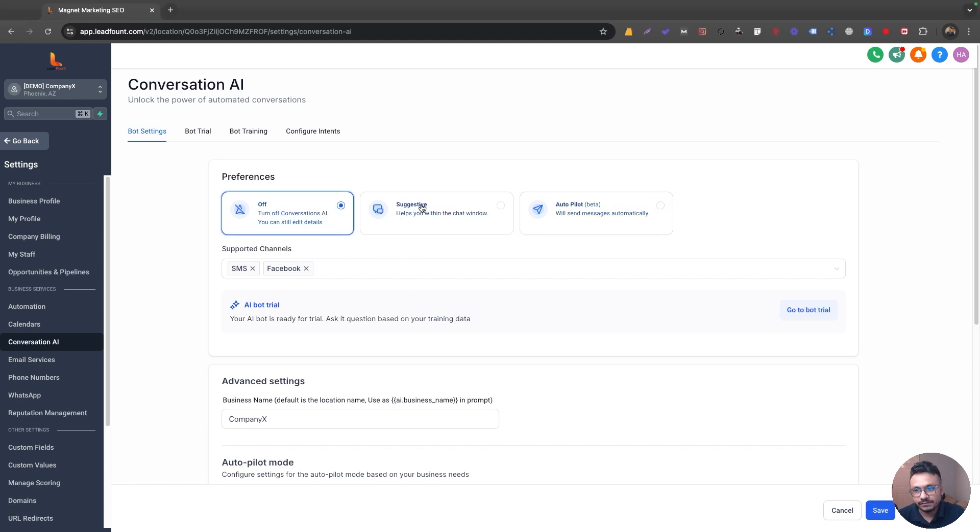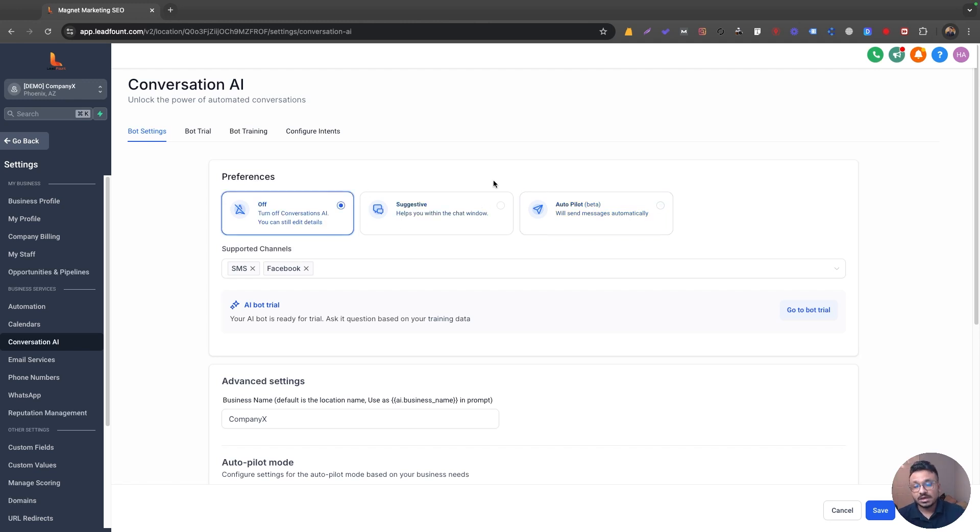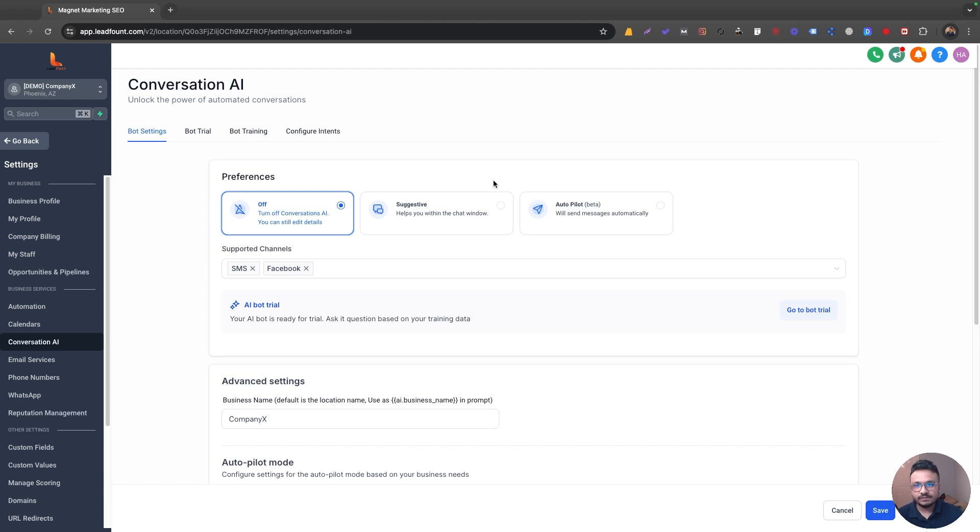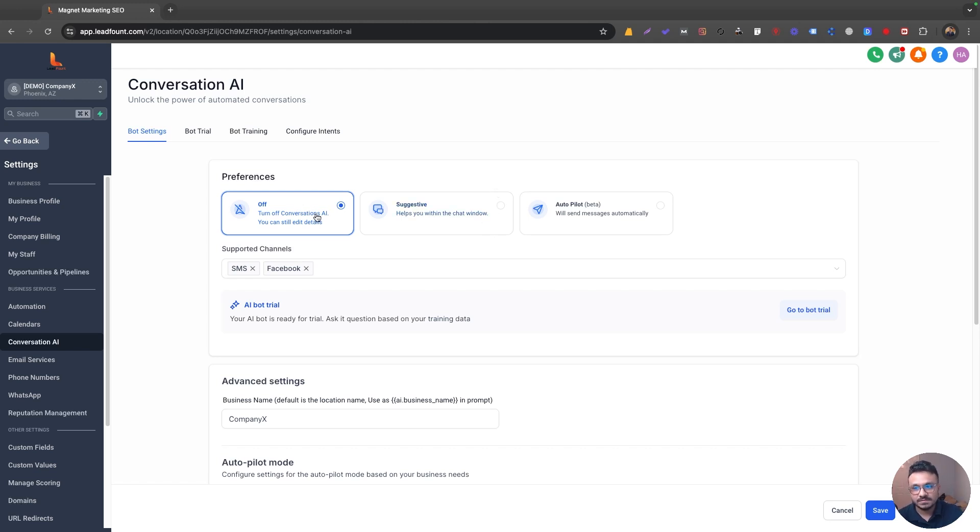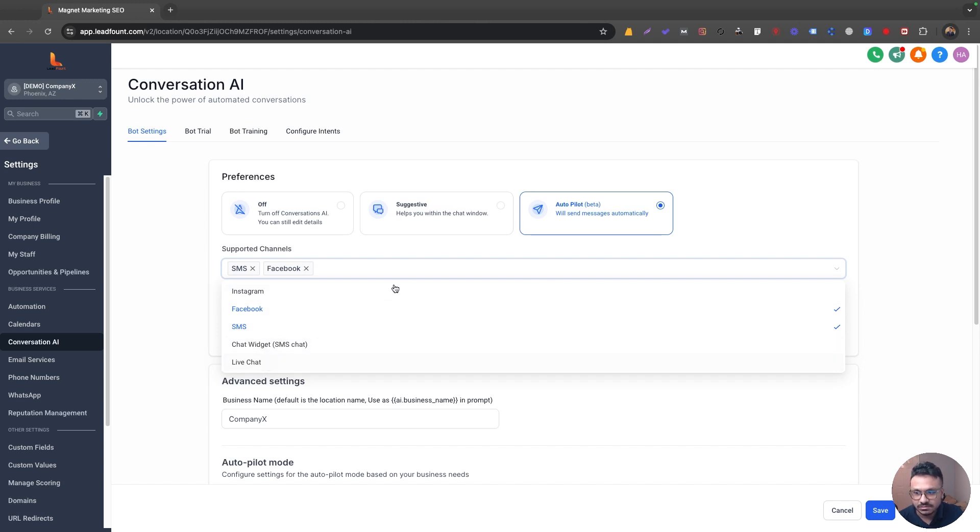So you can turn it off, you can do a suggestive format or you can do autopilot. So the conversation AI will be on autopilot. If you turn it off, that basically means that conversation AI won't be automatically active but you can still use it using go high level workflows. So if you have a go high level workflow for AI chatbot, you can use that conversation AI in the workflow despite turning it off from here. So I'm going to do autopilot and the supported channels I can do SMS, Facebook, Instagram, chat widget, live chat.